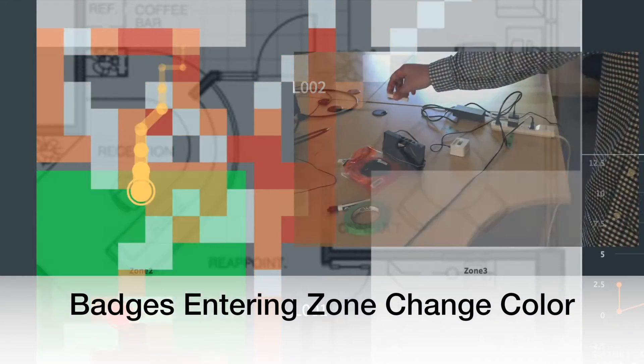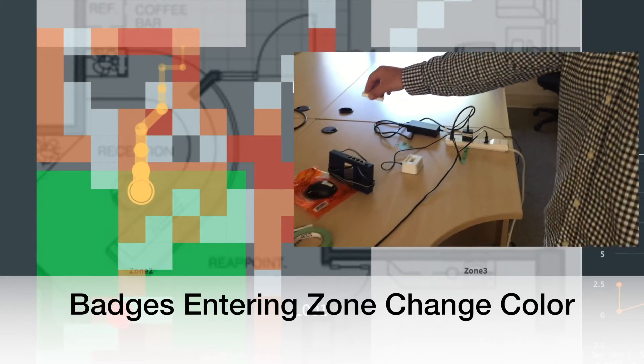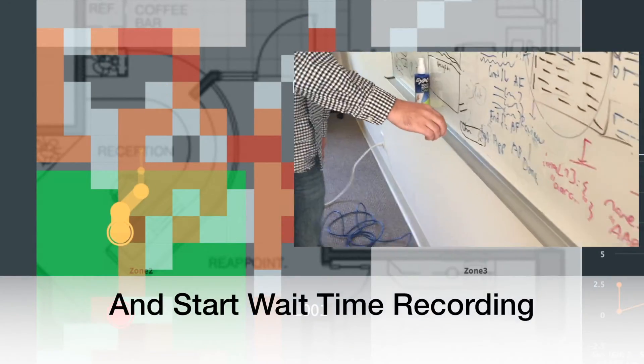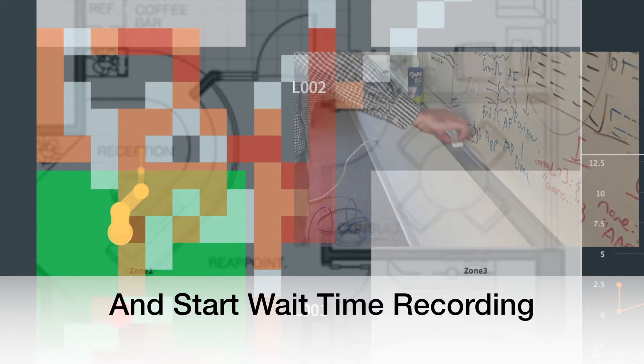As a badge enters a zone, the zone changes colour and the time in that zone starts to be recorded.